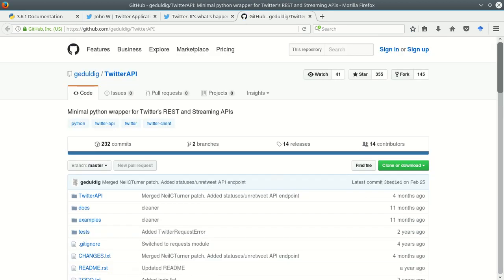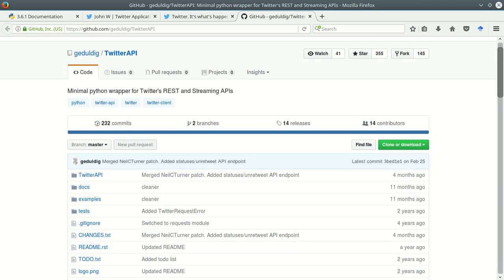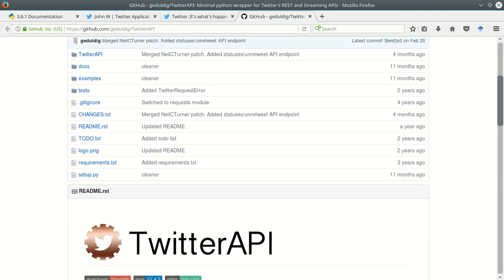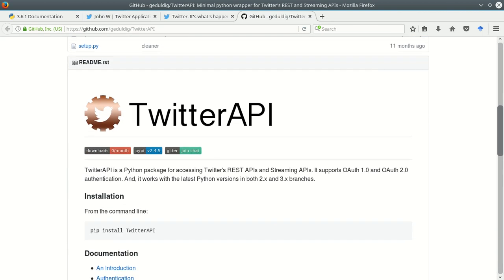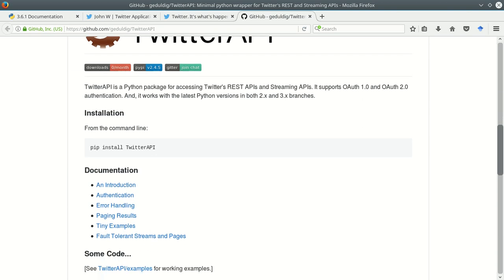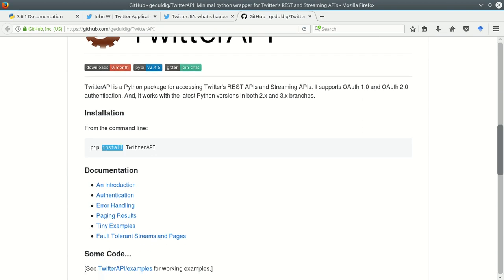So this page is linked from the canvas site and this is the Twitter API package for Python that I recommend using. There are installation instructions down here. You should just be able to install it with a PIP command and that's PIP install TwitterAPI. Then you do that from the command line on Mac or Linux and it should work on Windows as well.